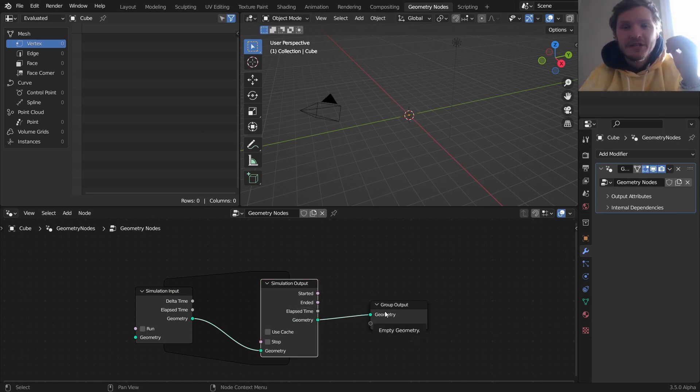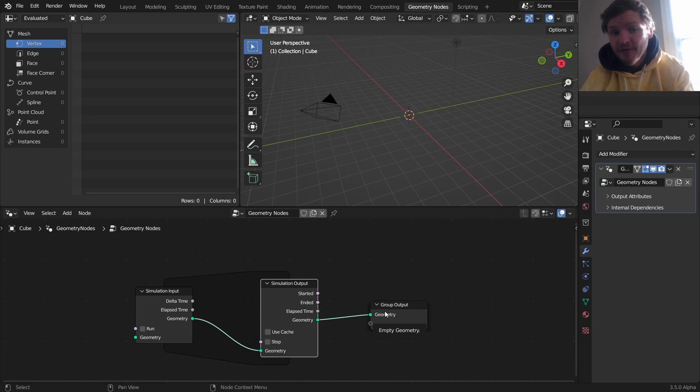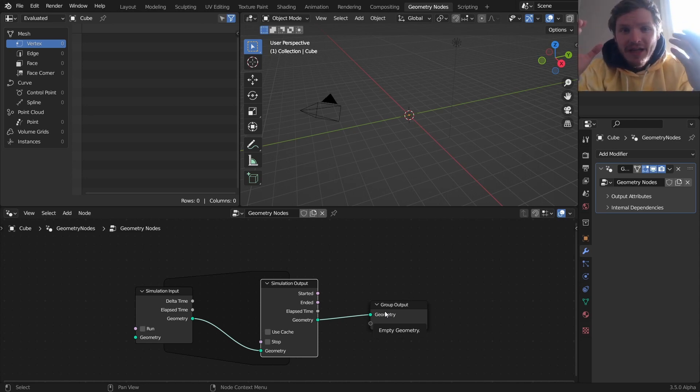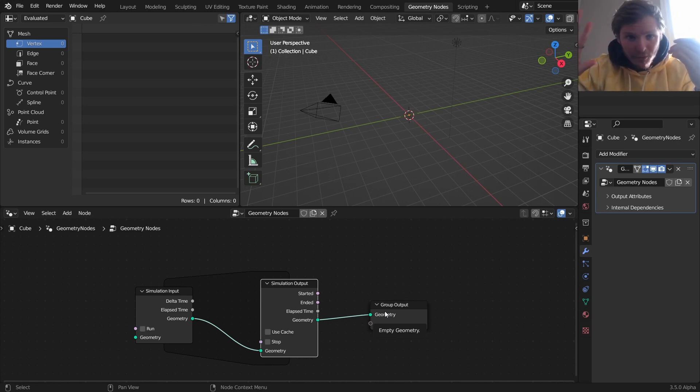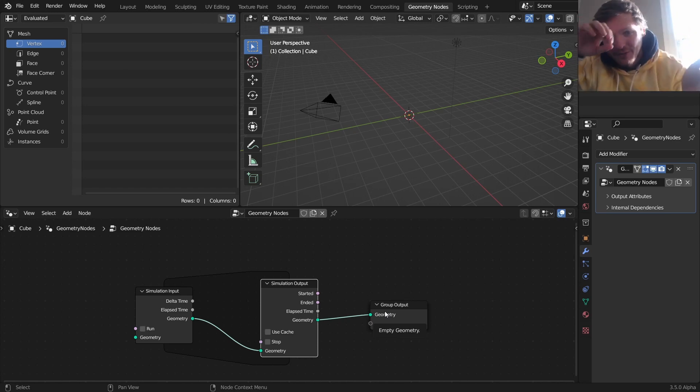If you're not familiar with these, basically simulation nodes are a loop that iterates over frames. So each frame, we can add a circle that checks, are we intersecting with another circle? If so, don't place it. Otherwise, place it. So we iterate.